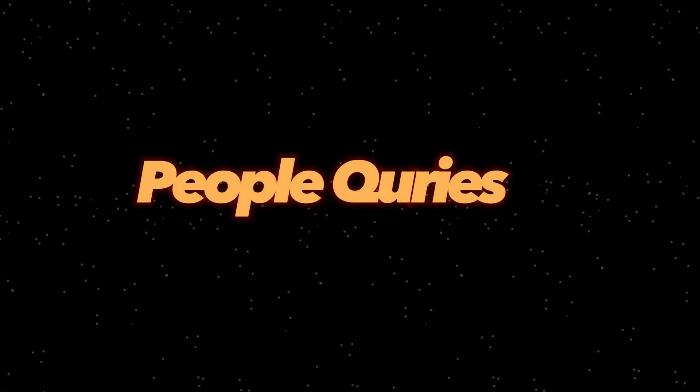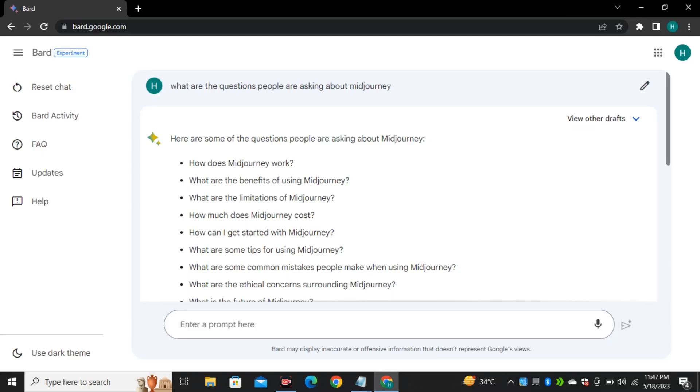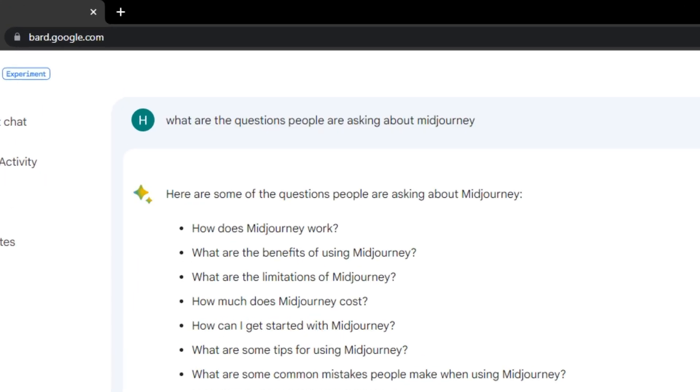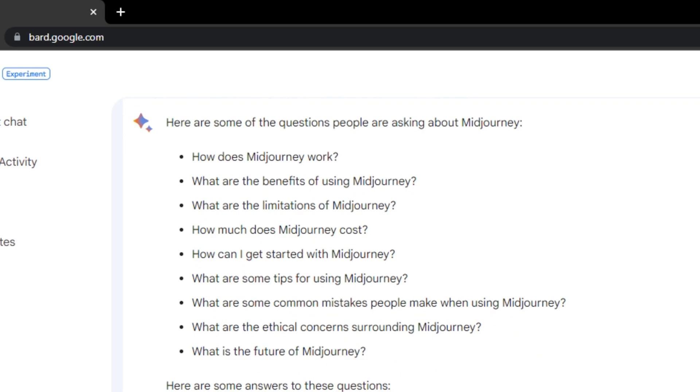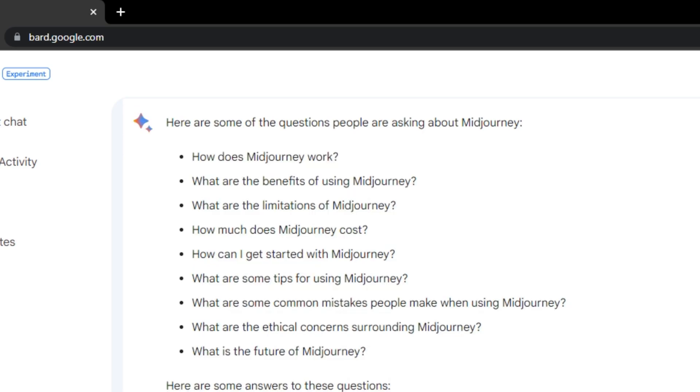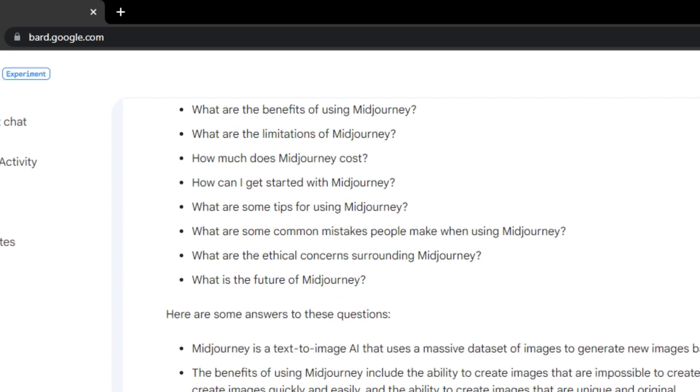Number two is people queries which is also related to our previous one. So how does it work? You can give it a specific topic and find questions that people are asking for. And once you know what people want, you can make YouTube videos or write articles to answer those questions.